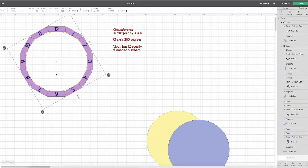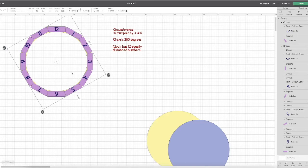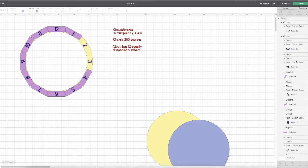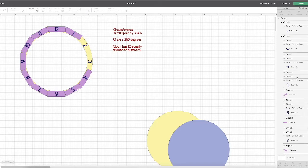So now I've finished placing all my numbers. And I can just go into the layers panel here, and just delete all my rectangles.